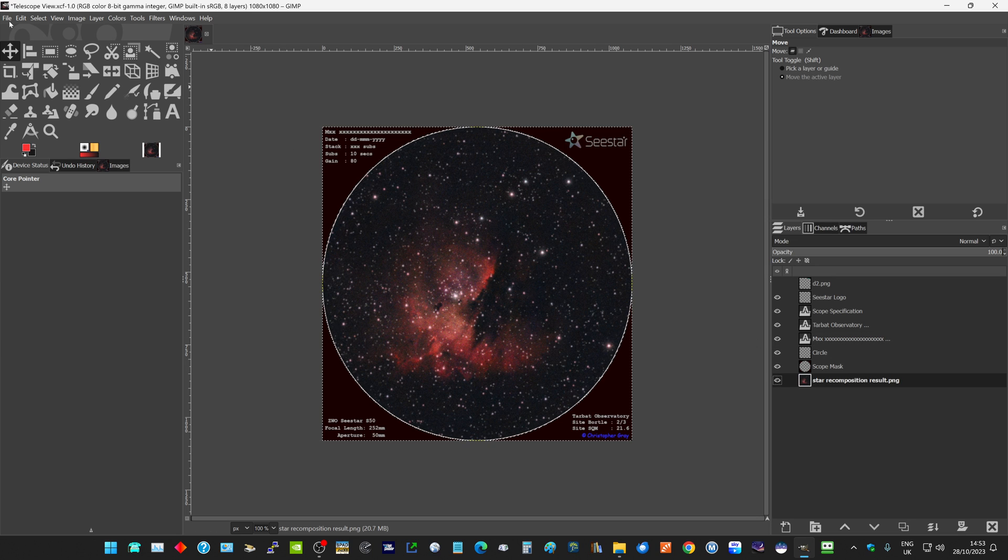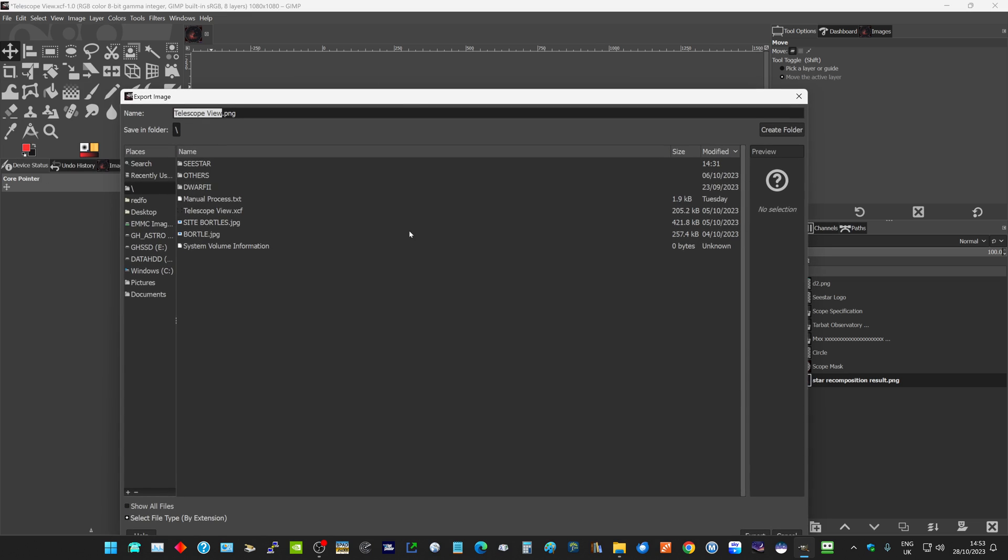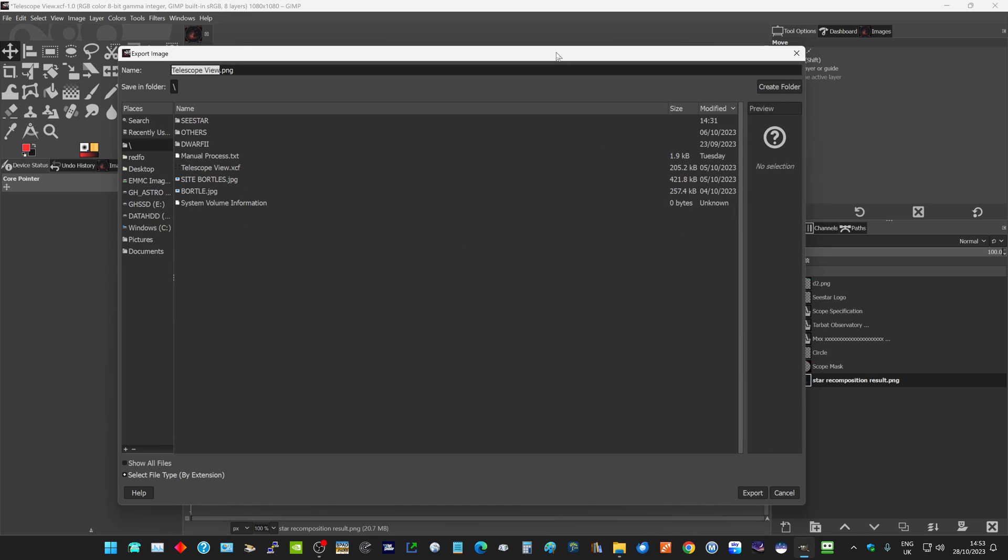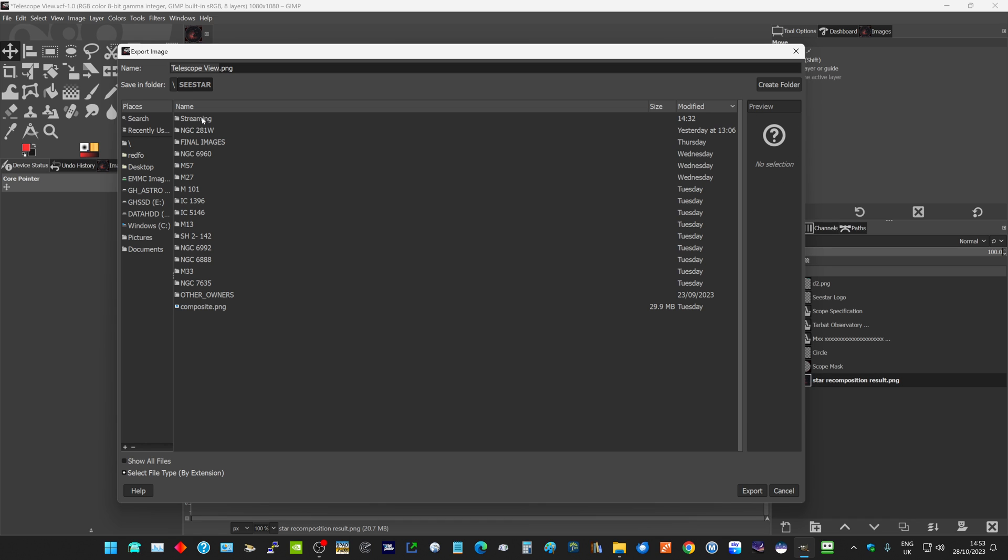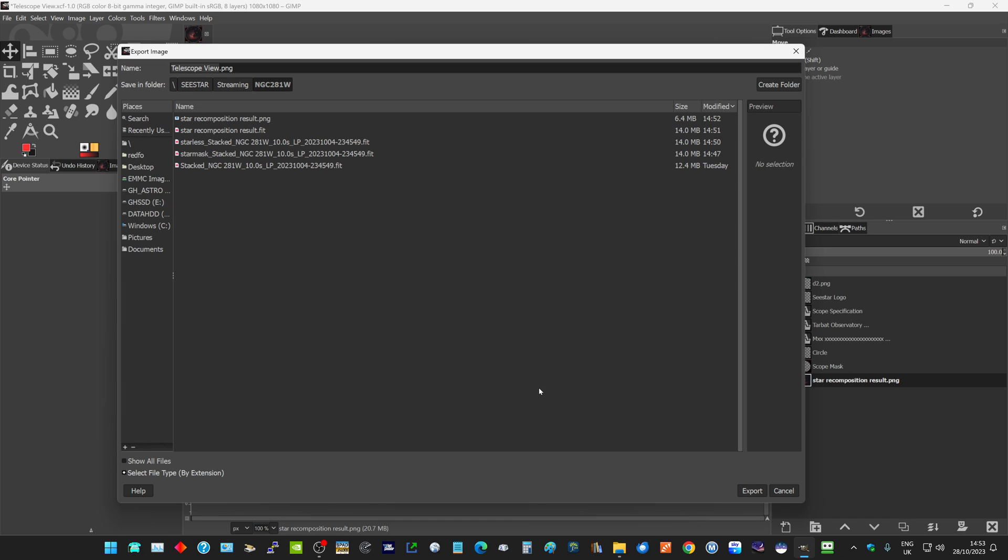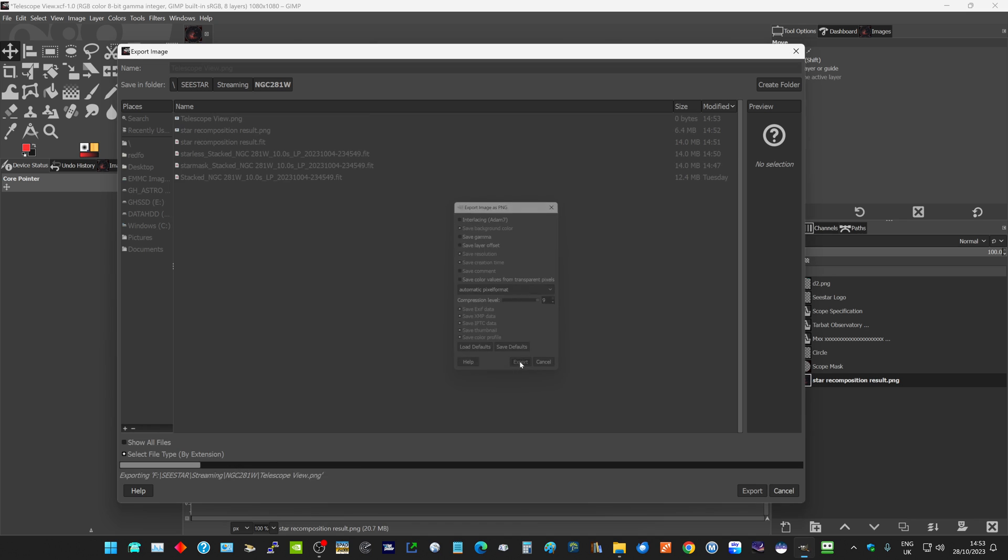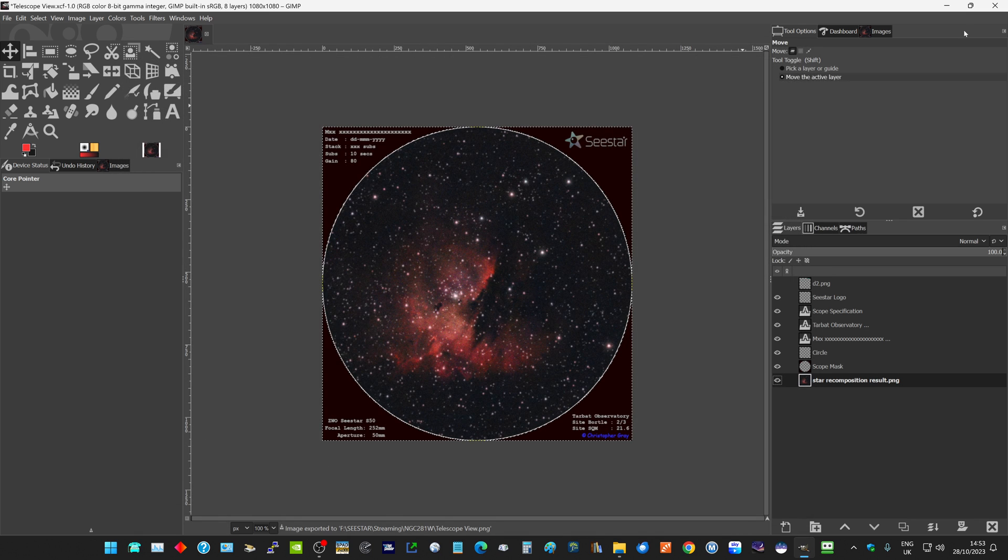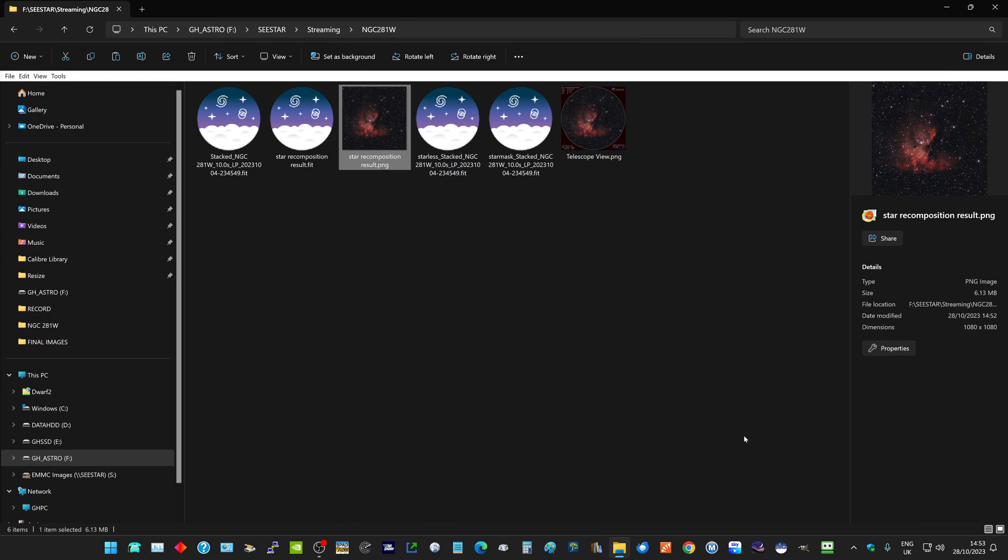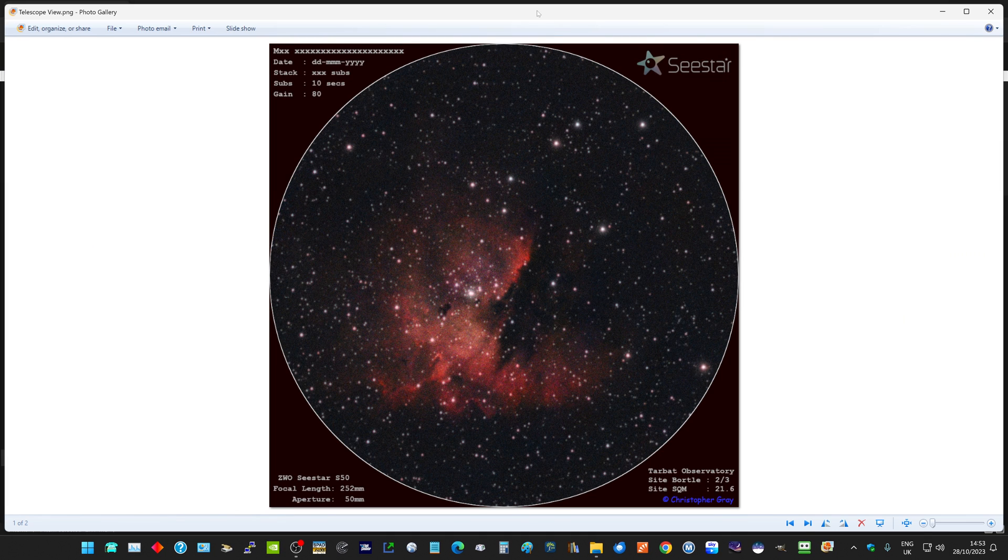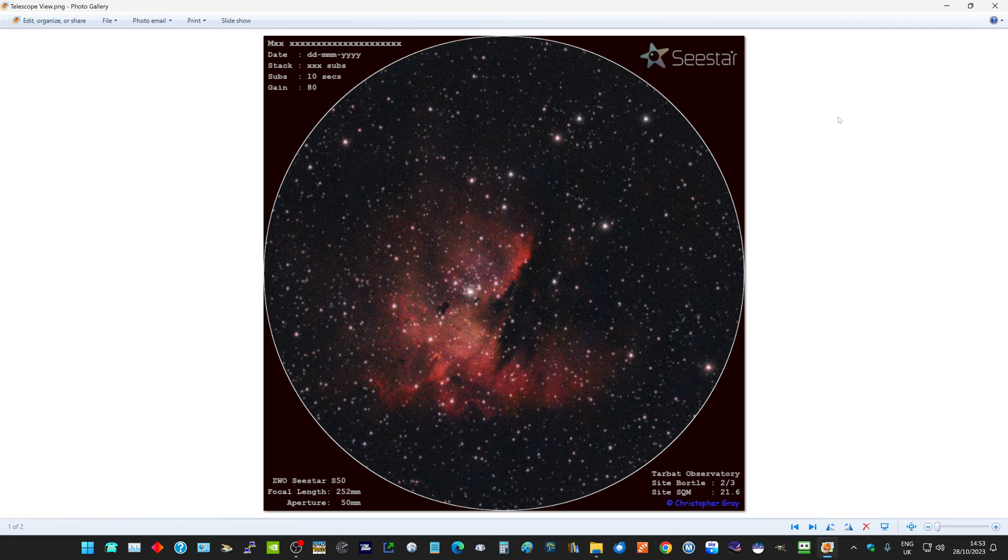We can then do a file export and export that as a PNG file. We export, close that, we won't bother saving. If we then look in here in our telescope view, that is our final image. And that's how you process a single FITS file in Siril.